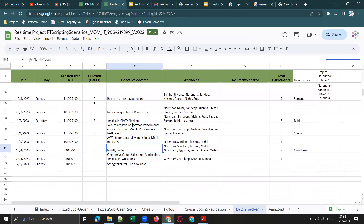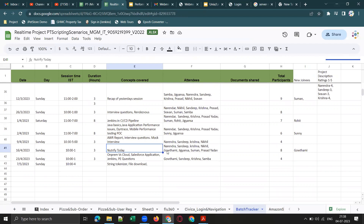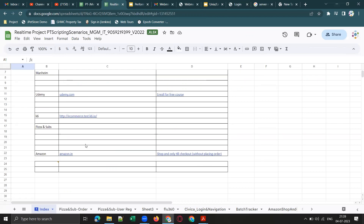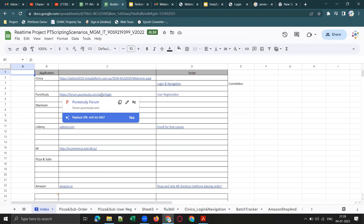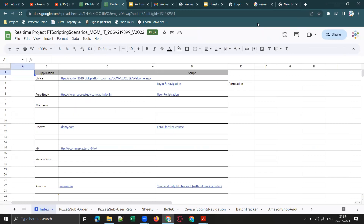These are the real-time applications we provide training on: Civica, Pure Study, Udemy, and more. If you already took training from friends or relatives but still cannot get a job, I strongly recommend taking real-time project training. That way, you can crack interviews on your own, survive without any job support, and even work from office confidently — without paying a single rupee for job support.